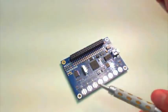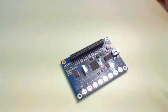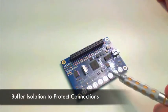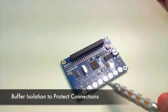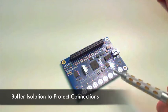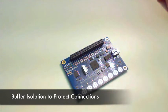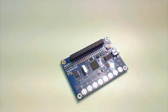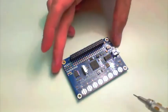There is buffer isolation to isolate the IOs from the LEDs and your connections down here, so there's no interference with that.